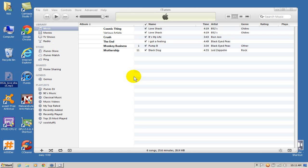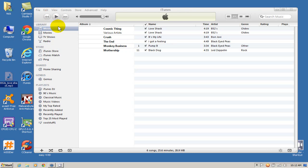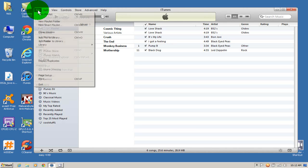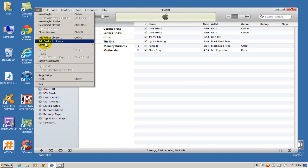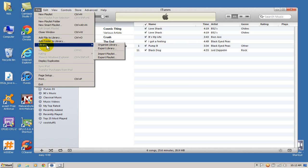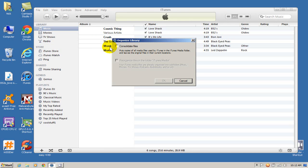So in order to consolidate all of my songs that I may or may not have spread out all over my computer in different locations, I want to click on file, go down to library and click on organize library and click on consolidate files.